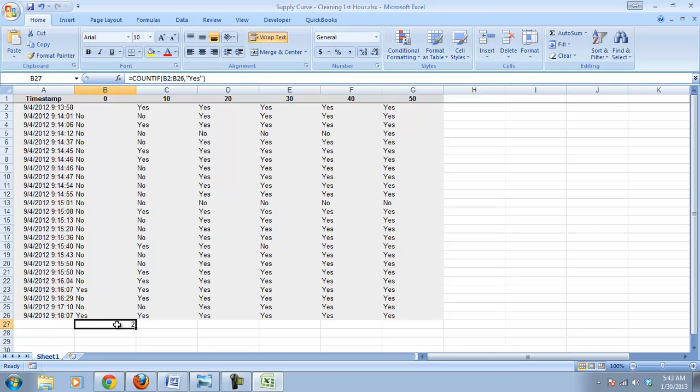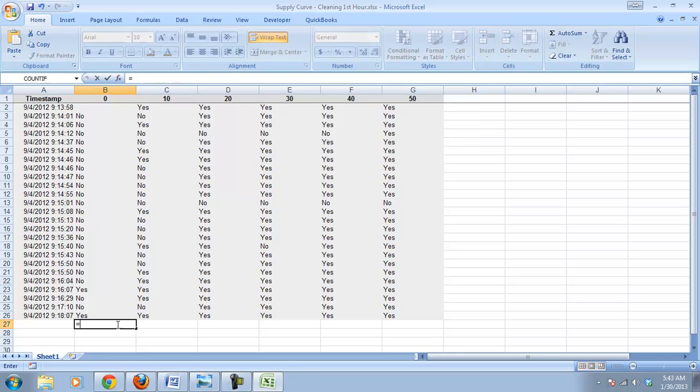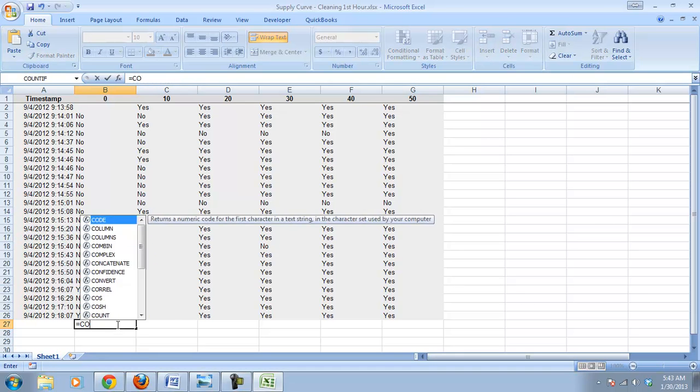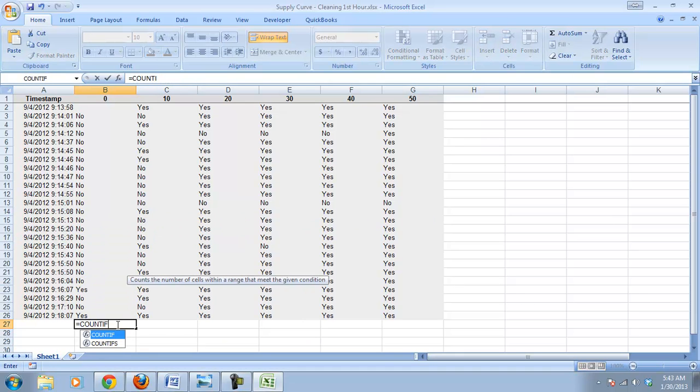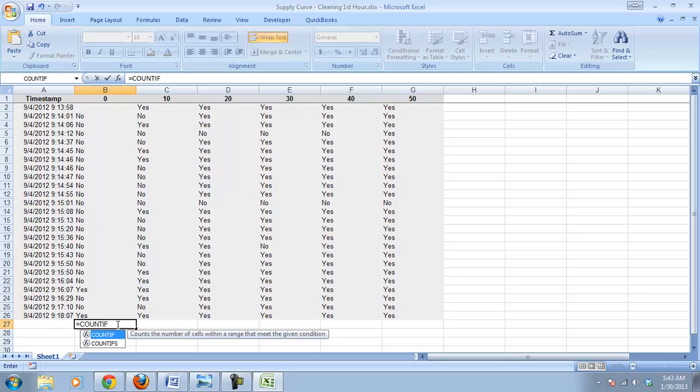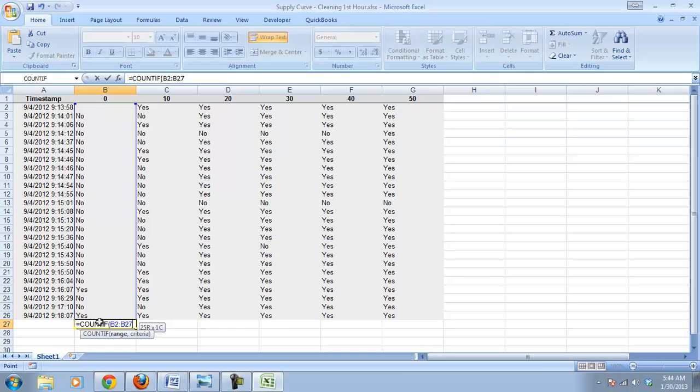I'll run through that one more time, and you may want to pause it after I've done this to do it on your own. So we're going to do equals count if, that's the function we want, so equals count if, parentheses, the range, so we select the cells we want, B2 to B26.